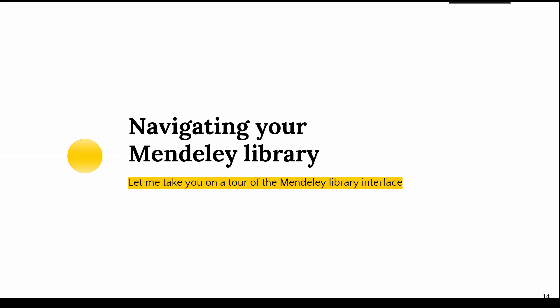Now we have created an account and downloaded the software, we're going to have a look at what the Mendeley library looks like before we get into the details of importing and generating citations. Let me take you on a tour of the Mendeley library interface.